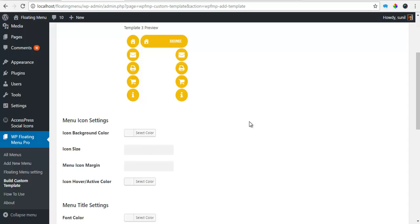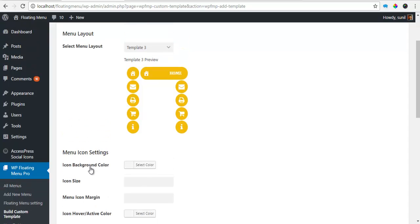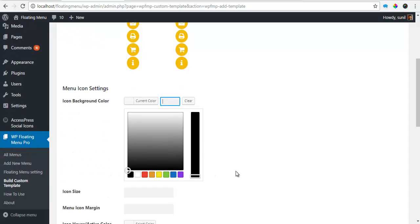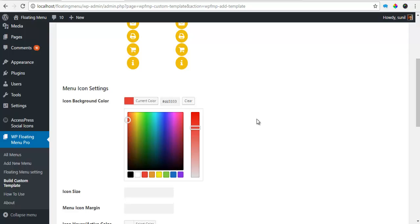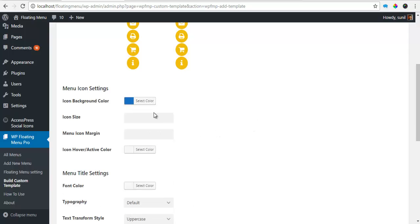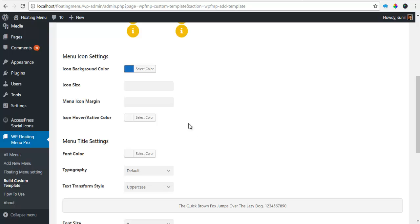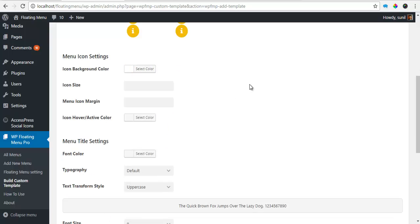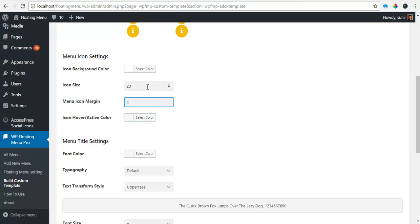So I want the icon background color to be red. Or a blue. Let's say blue. Or just a plain white. I want the icon size to be around 20px. Icon margin about 2px.